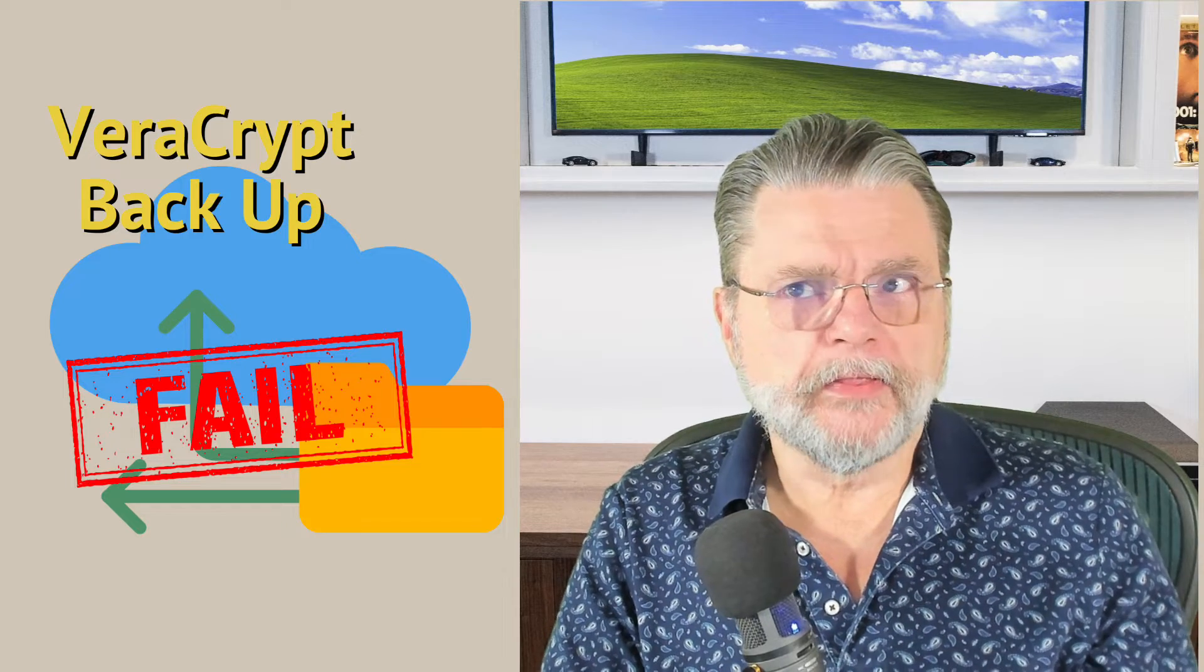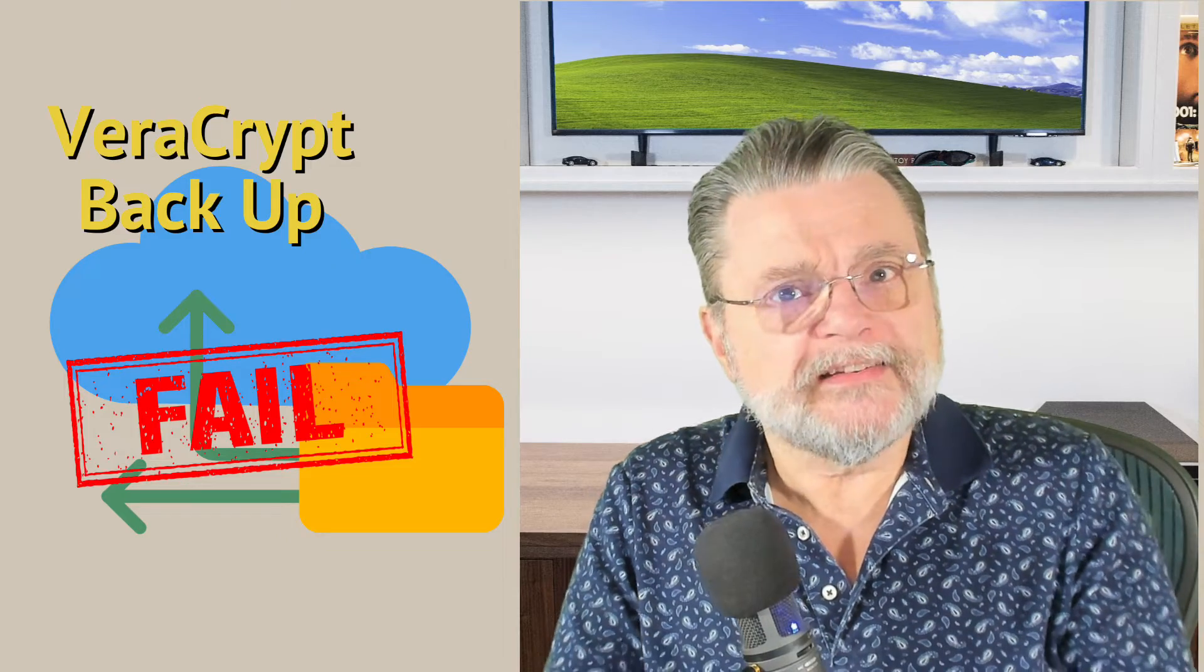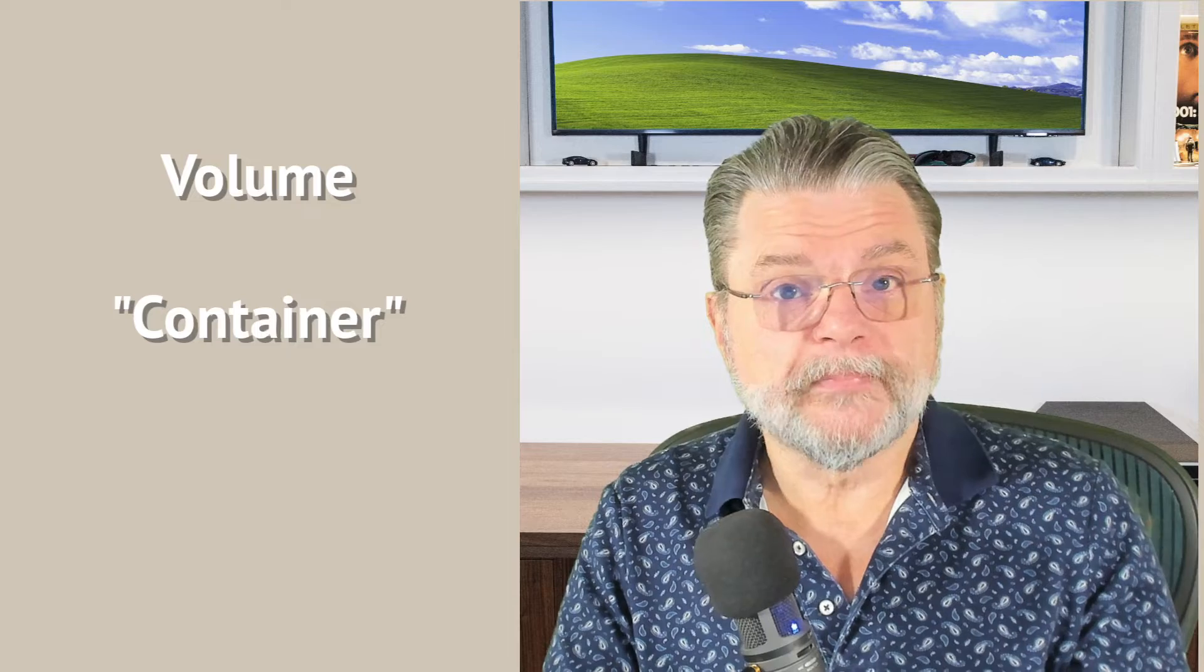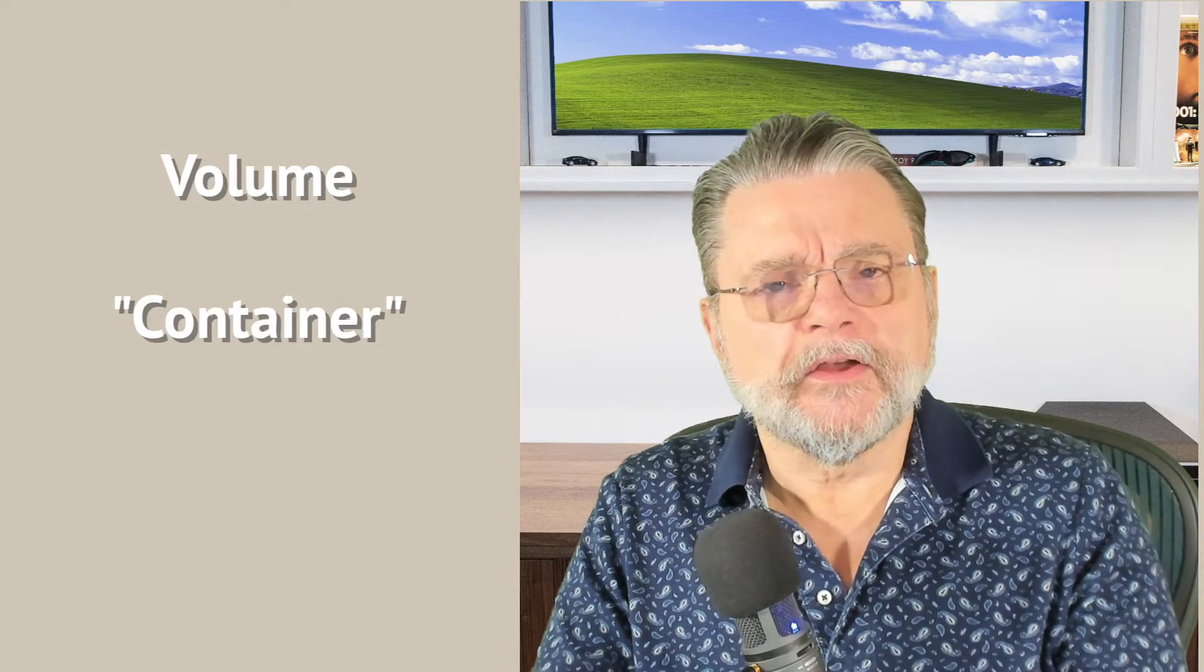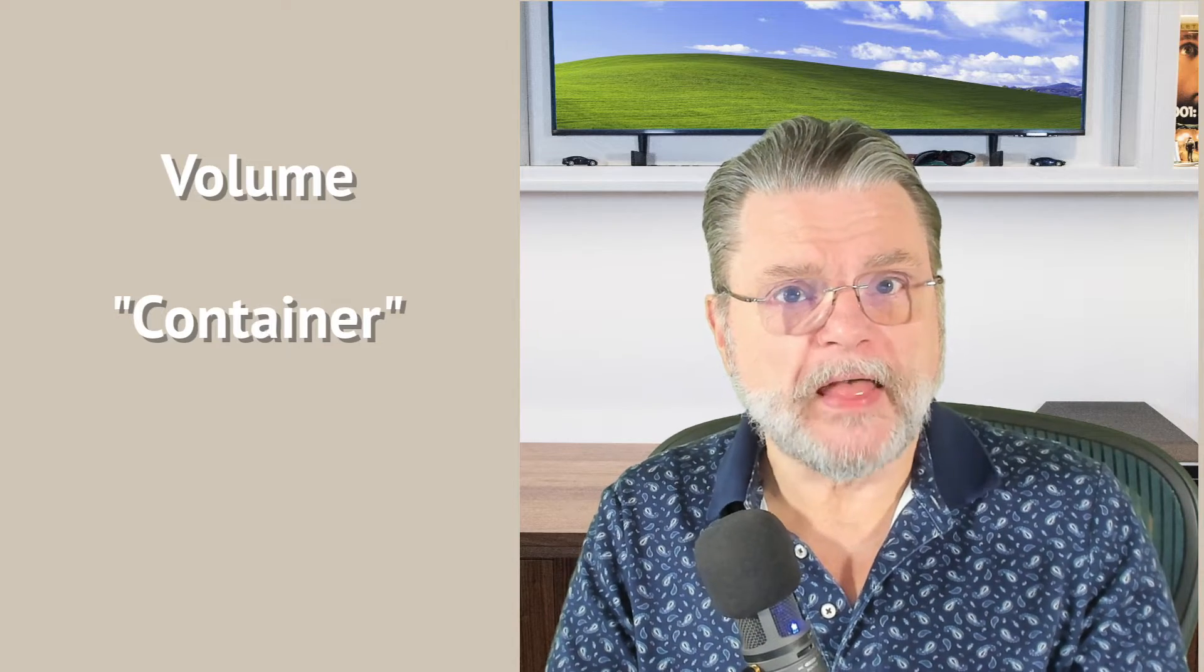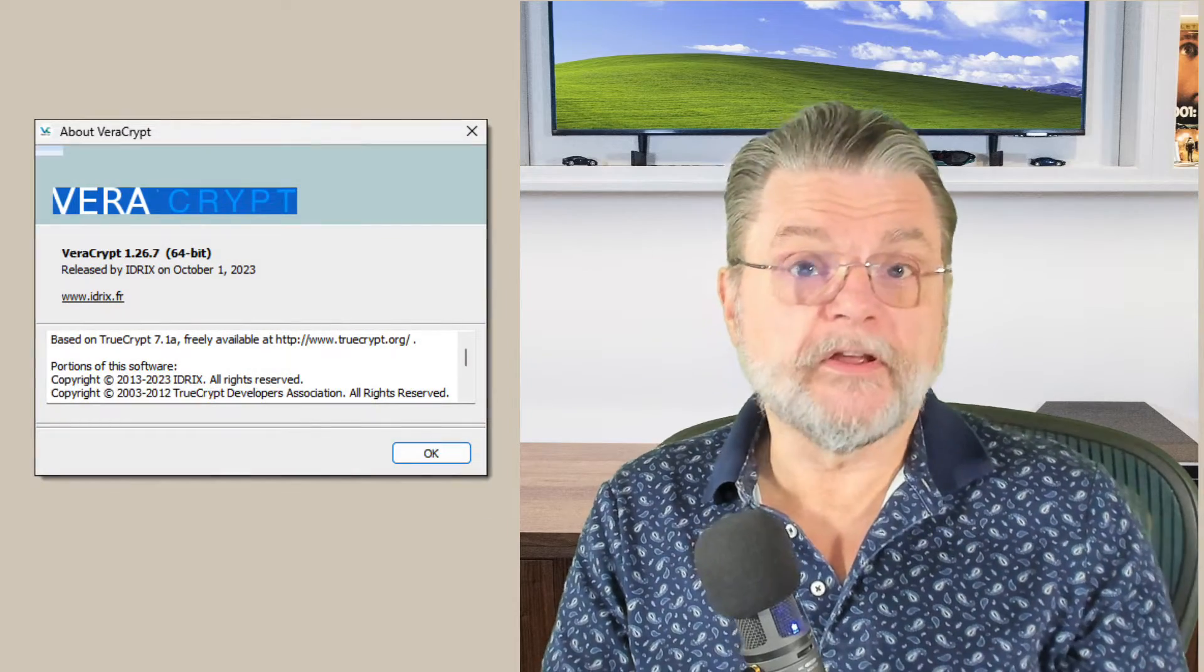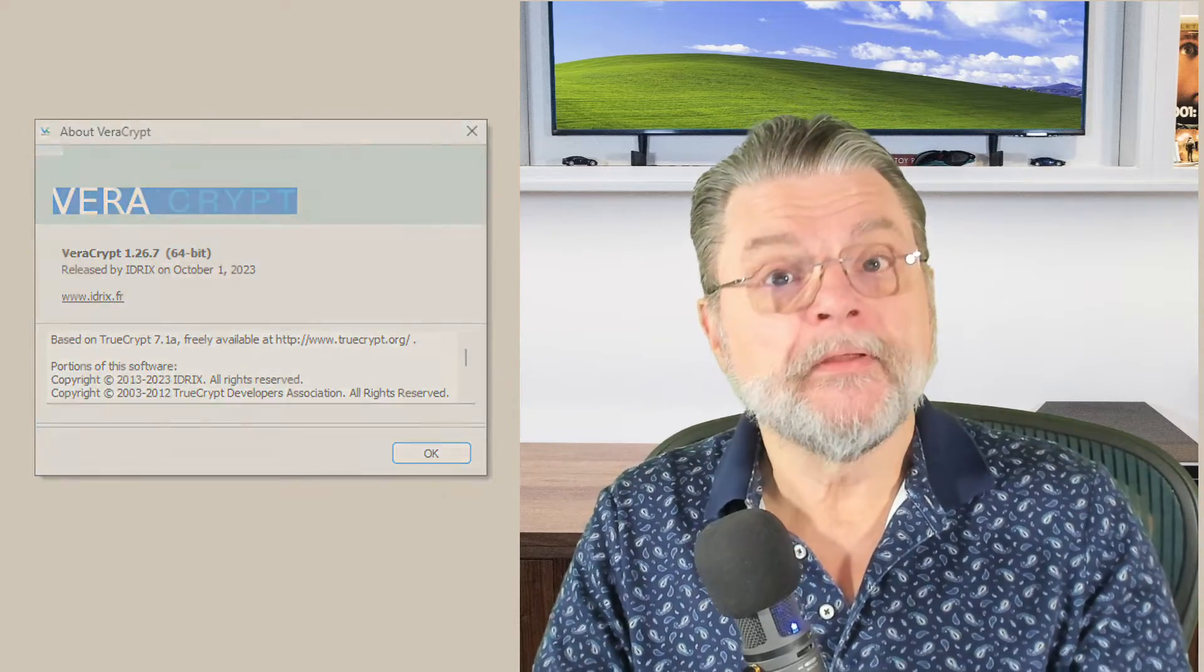VeraCrypt, the successor to the very popular data encryption tool TrueCrypt, essentially allows you to create what's called a volume. I tend to call it a container because what it is, is a file on your machine that if you're not using VeraCrypt just looks like random data because everything within it is encrypted. But if you mount it using VeraCrypt, it appears on your system as another drive. And that other drive, all of the files within are available unencrypted. You can read and write to it as if the files were unencrypted. Once you dismount, then all of the files are still within that container, but they're not accessible because, of course, it's encrypted.